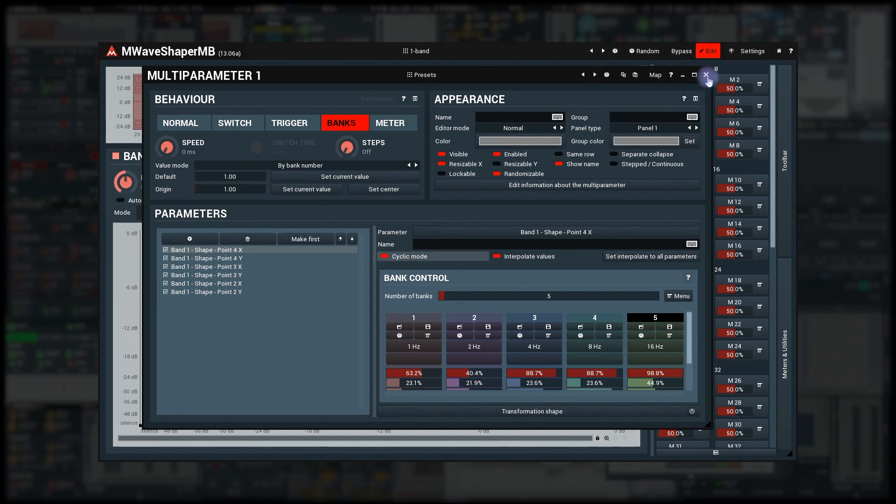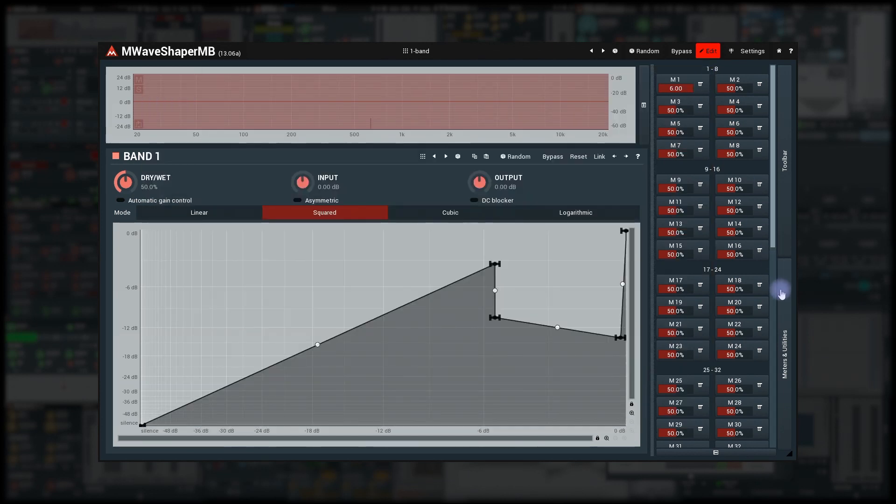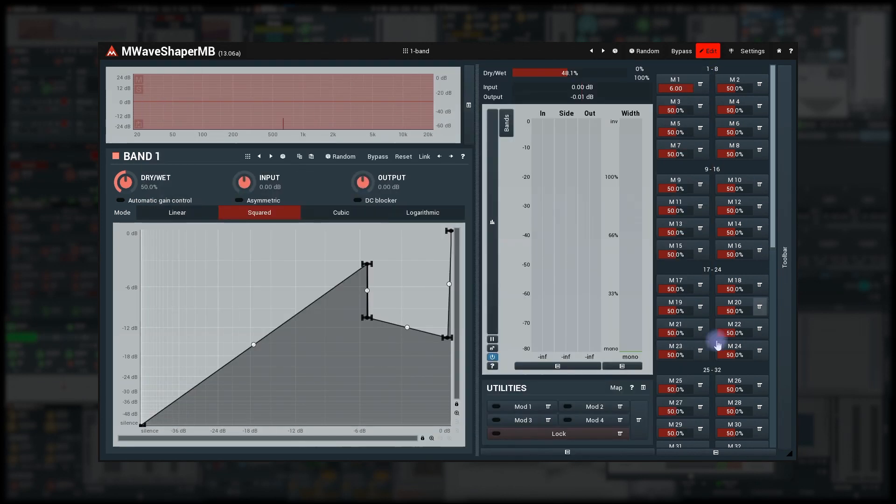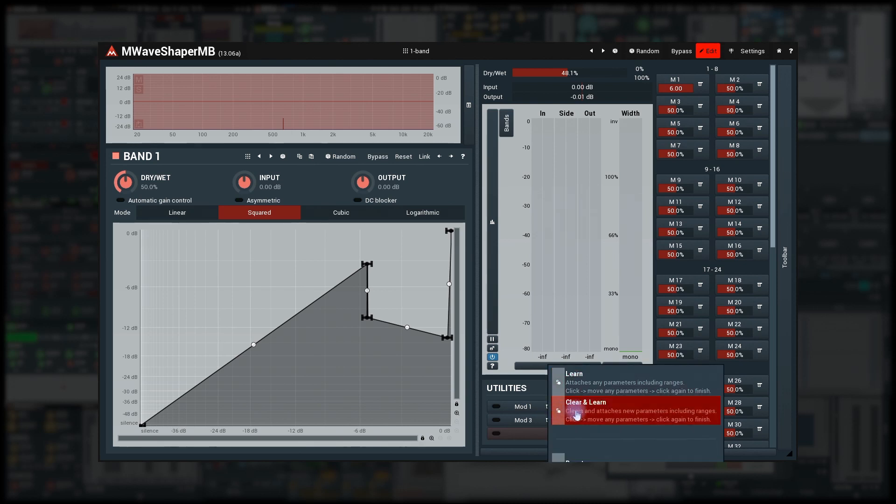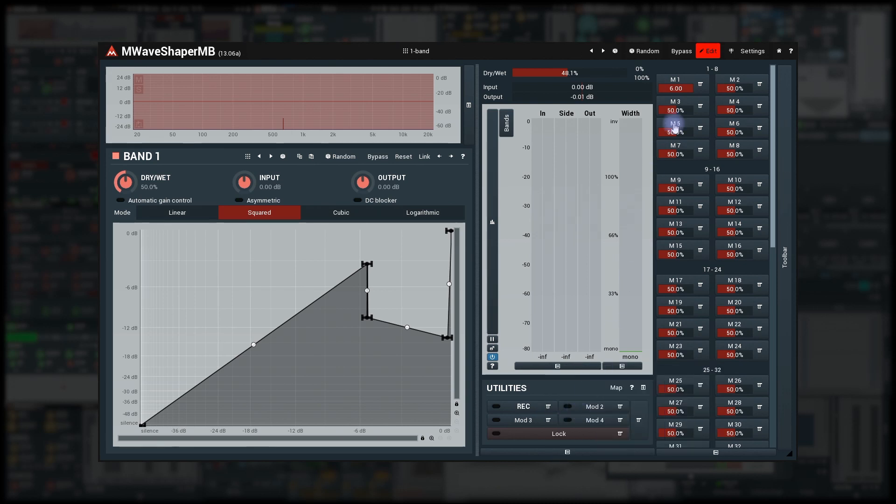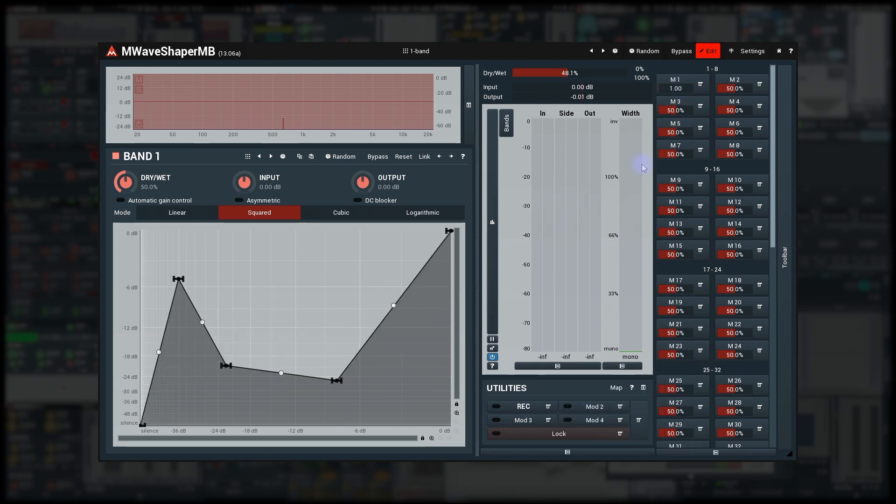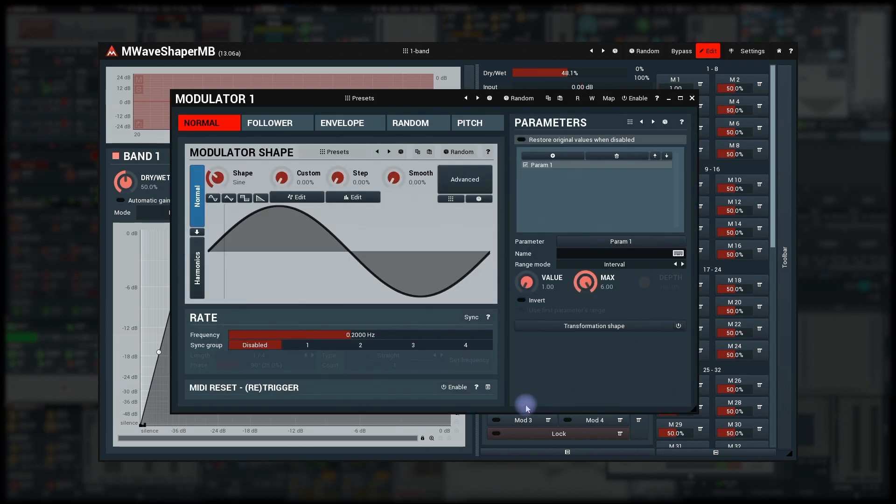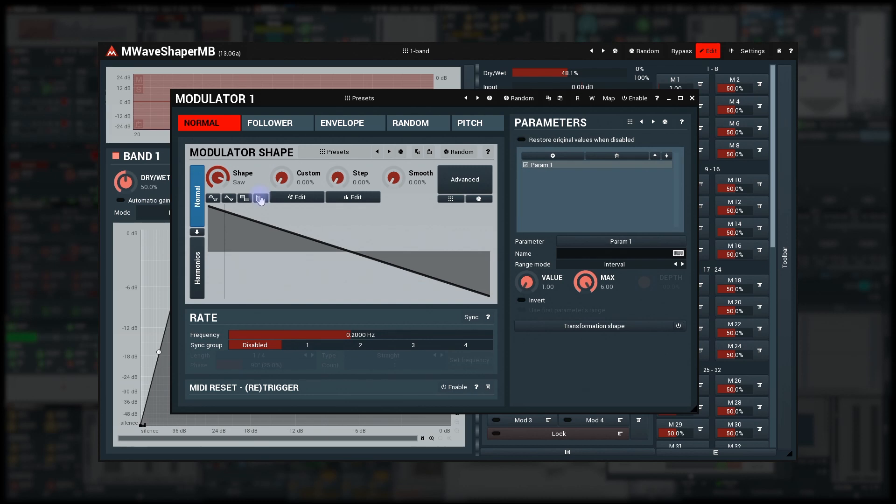Attach a modulator to the multi-parameter. That works the exact same way as learning the multi-parameter itself. Now, I set the modulator shape to saw wave. Invert it using the parameter invert switch.